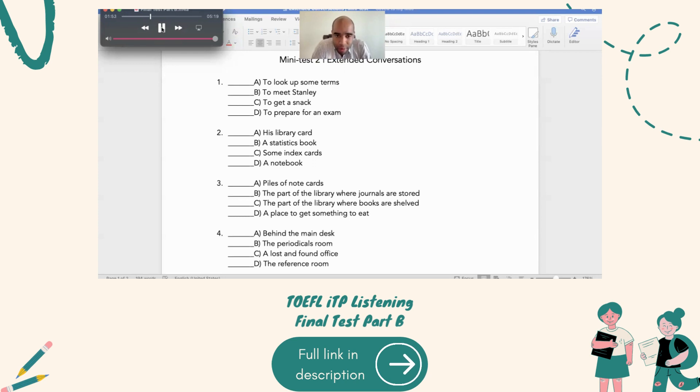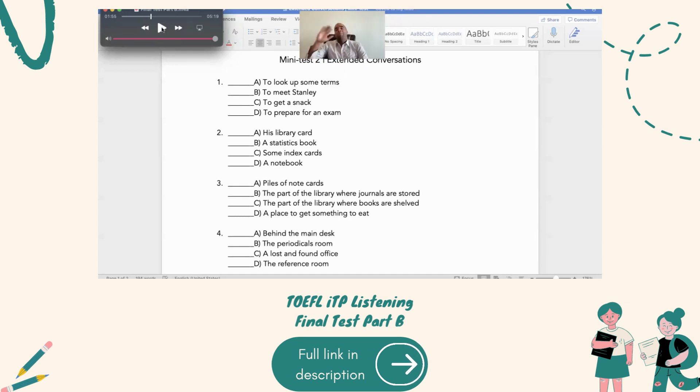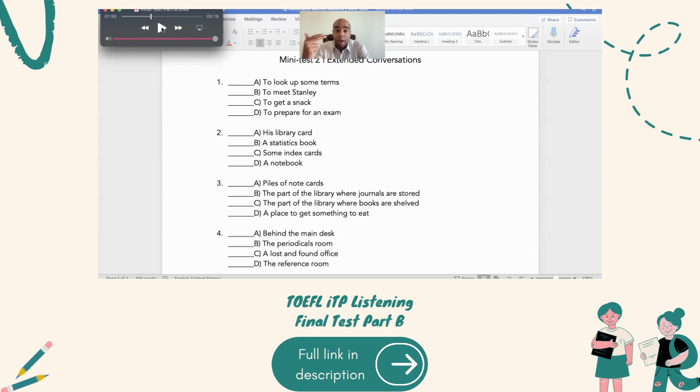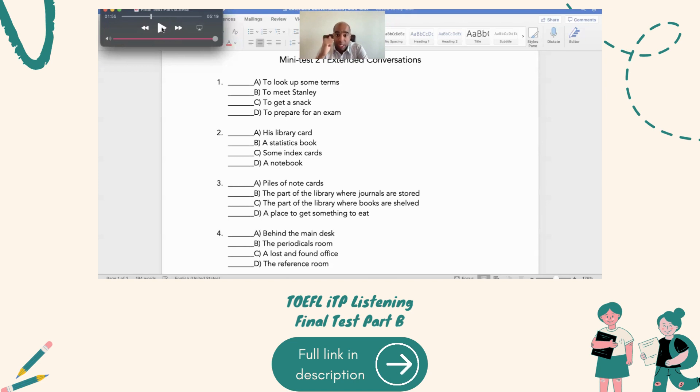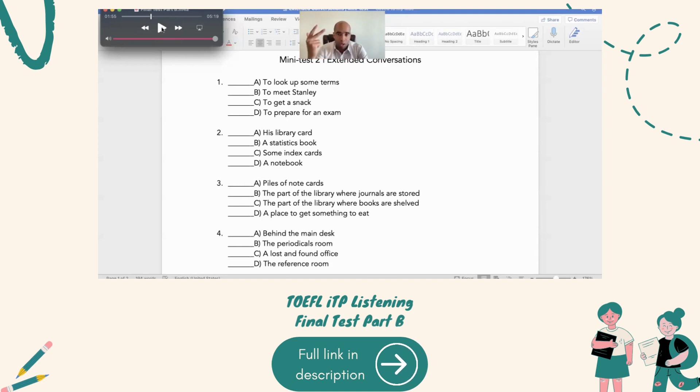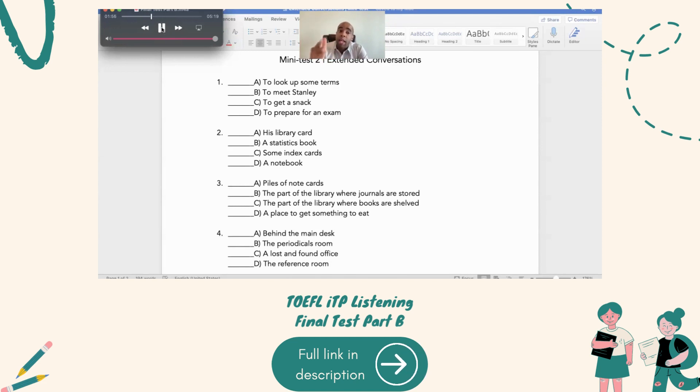Number one, why did Martha come to the library? Martha, to look up some terms. Because you know what? The man said he is preparing for a paper. However, B, C, and D is to meet Stanley, to get a snack, to prepare for an exam. None of those relate to him preparing for a paper, right? So, then we have number two.